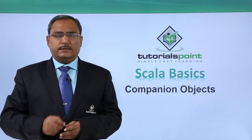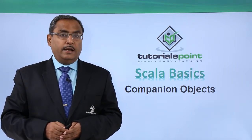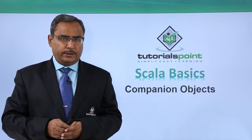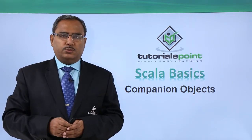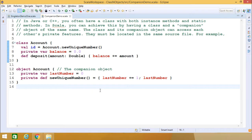In this video, we are discussing companion objects in Scala, and this discussion will be associated with one demonstration. In Java or C++, we often have a class with both instance methods and static methods. In Scala, we can achieve this by having a class and a companion object of the same name.